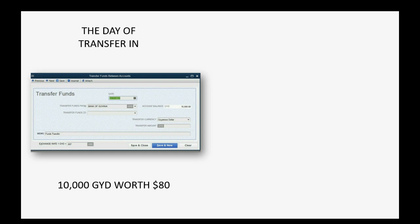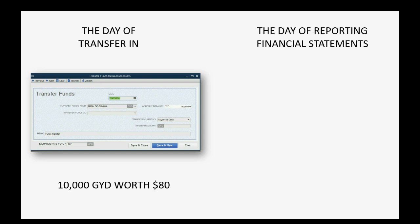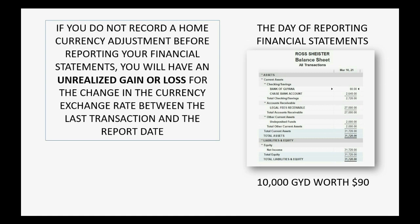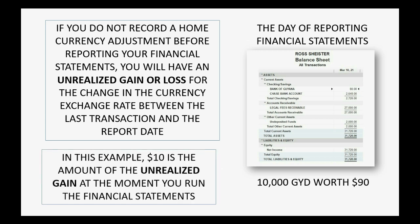Imagine you transfer 10,000 Guyana dollars and at the moment of transfer those 10,000 Guyana dollars were worth 80 US dollars. But if you did not have a transaction or make an adjustment between the day of the transfer and the day you're reporting the financial statements, then you did not account for the fact that on the statement date the 10,000 Guyana dollars are now worth 90 US dollars. If you do not record a home currency adjustment before recording your financial statements, you will have an unrealized gain or loss — in this example, $10 is the unrealized gain.